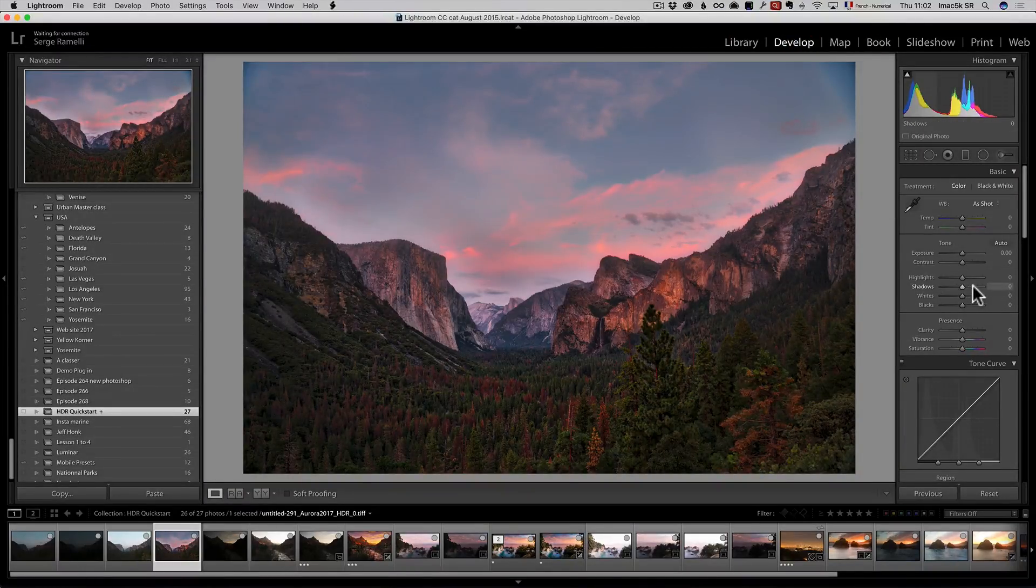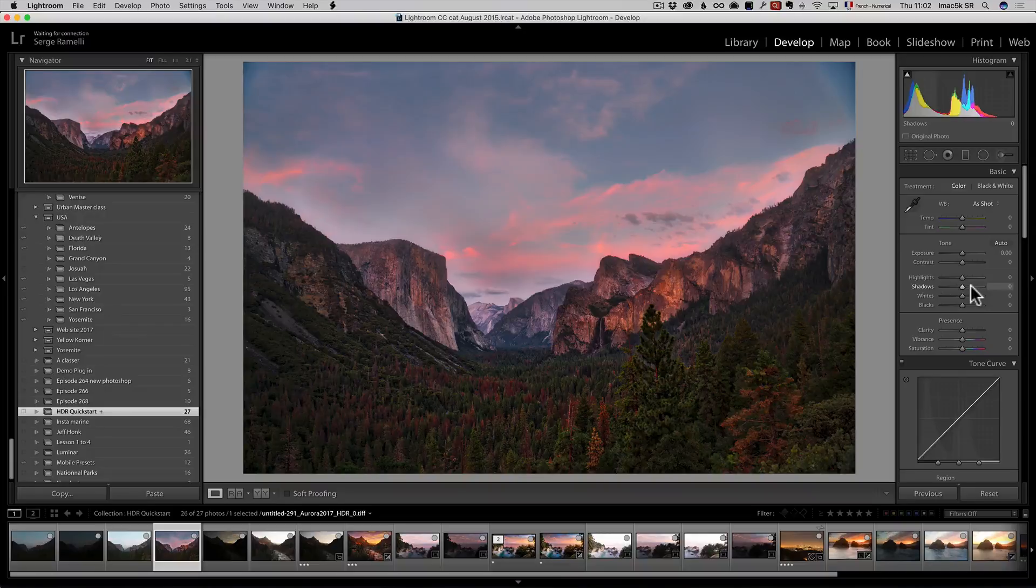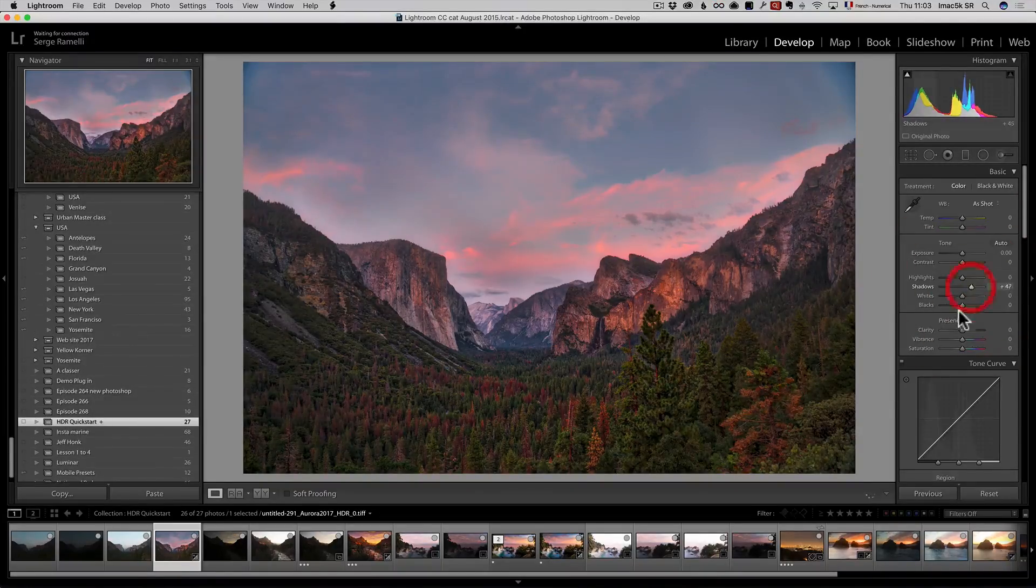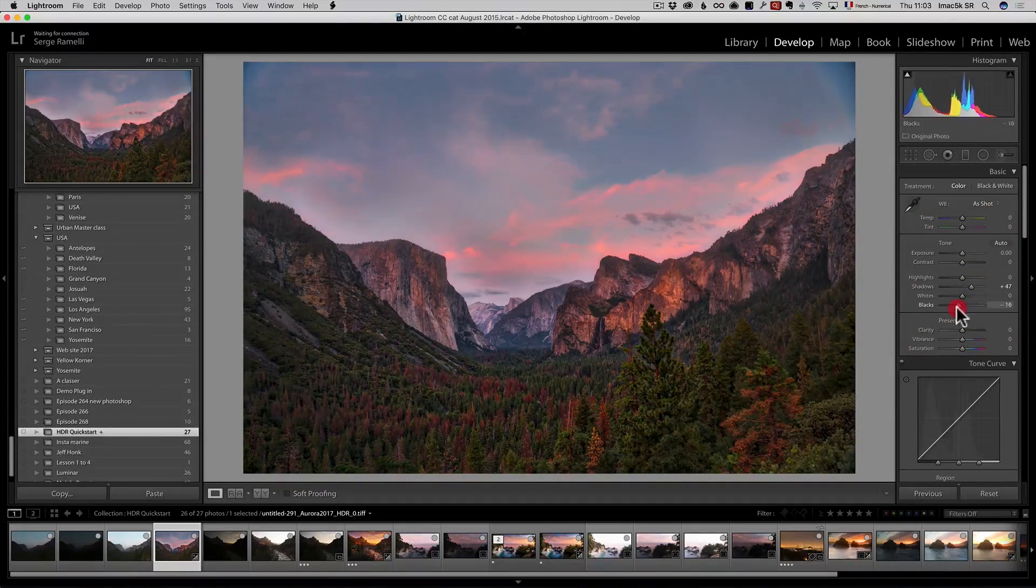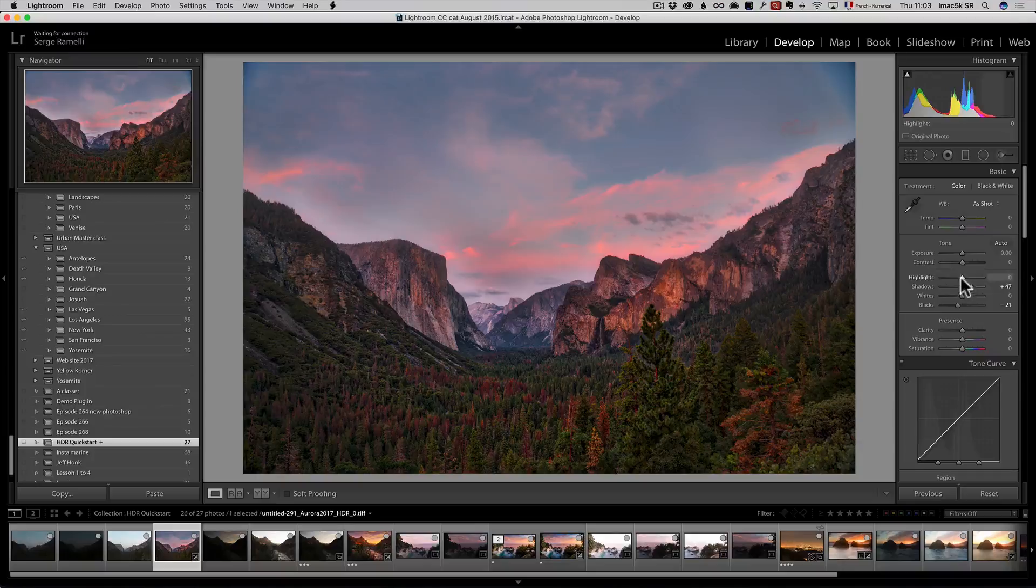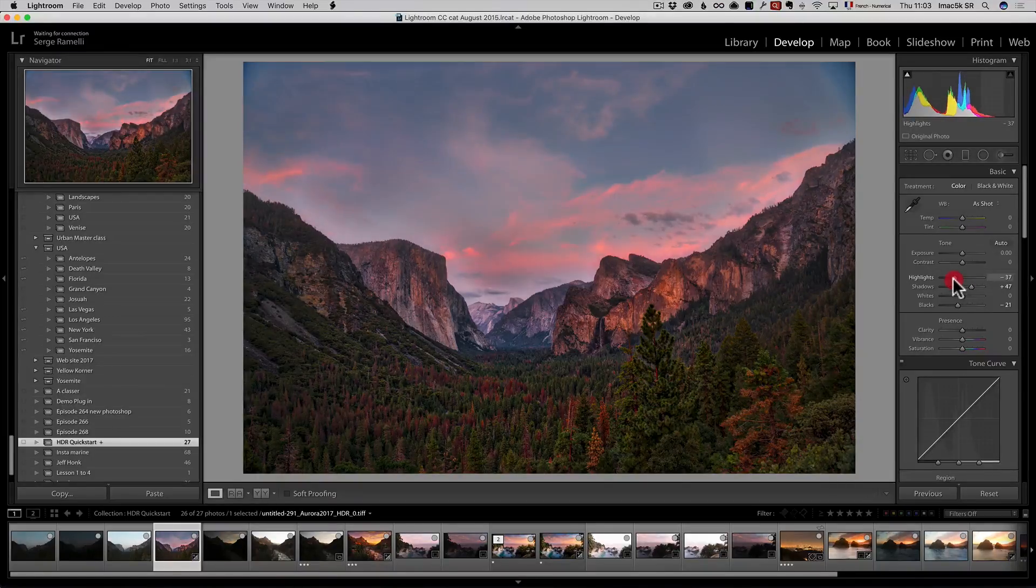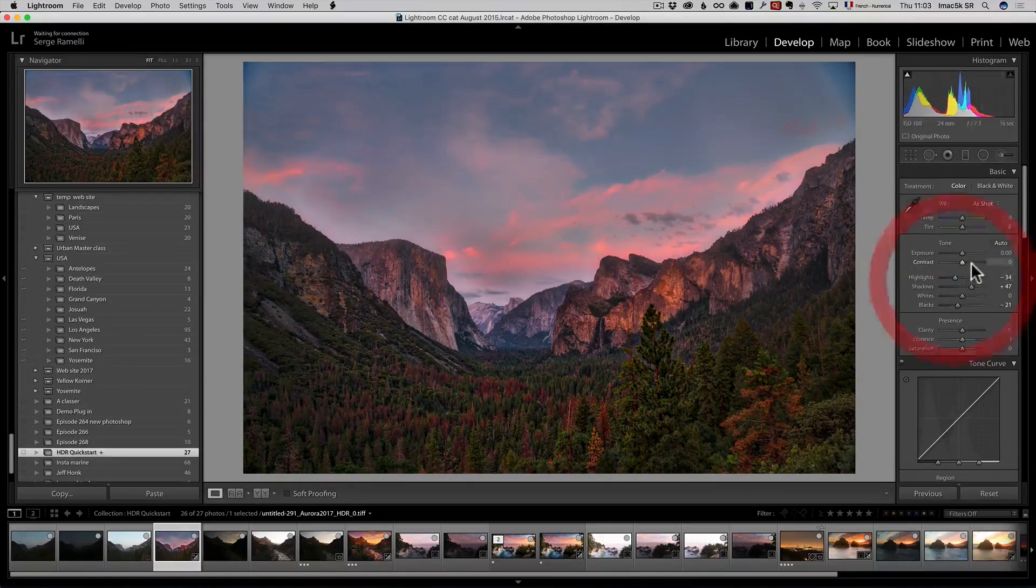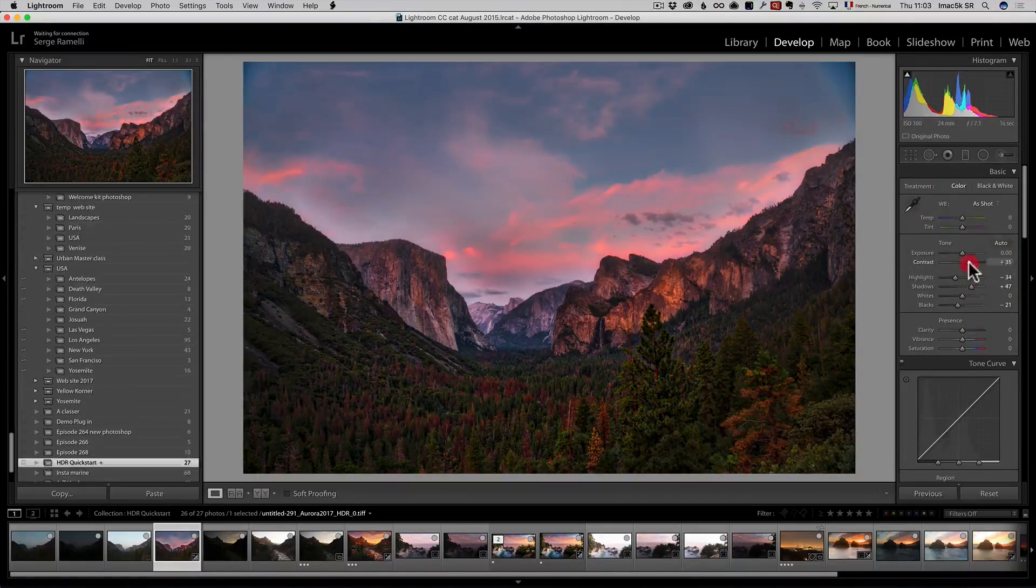I'm going to make it even more crazy. I'm going to open up some shadows a little bit, bring down the blacks. I go very light at this point because it's already in process. Maybe add a bit of contrast.